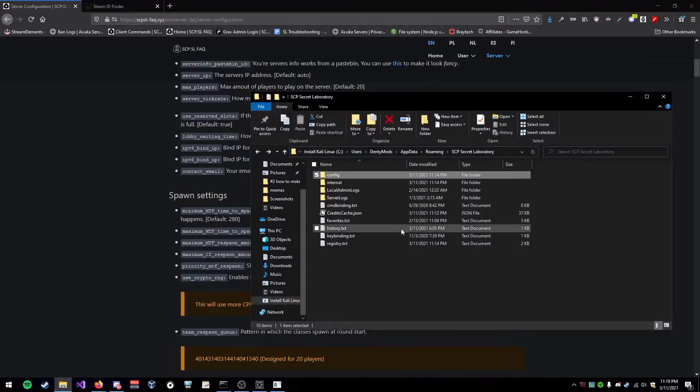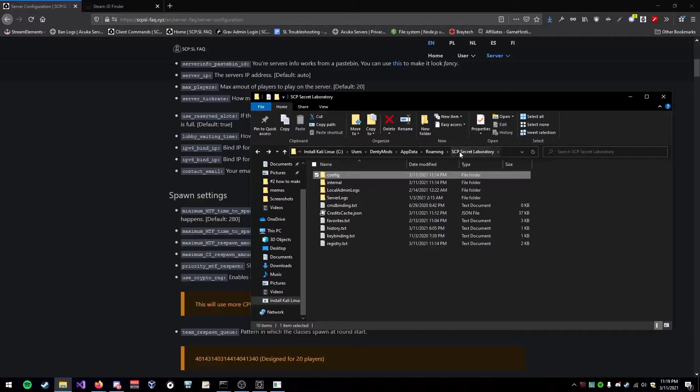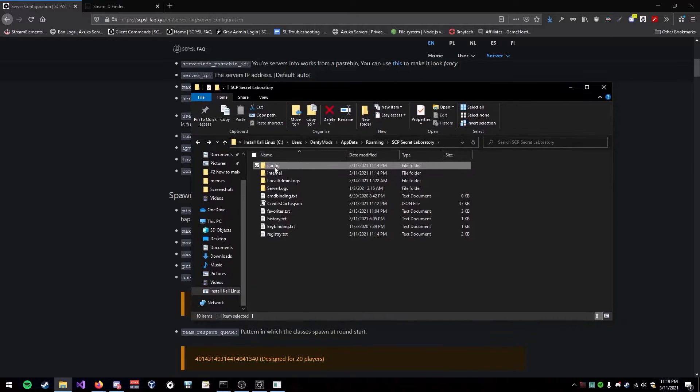So first thing you're going to have to do is go into AppData, go into Roaming, then go into SCP Secret Laboratory. Then inside here, go into Config.